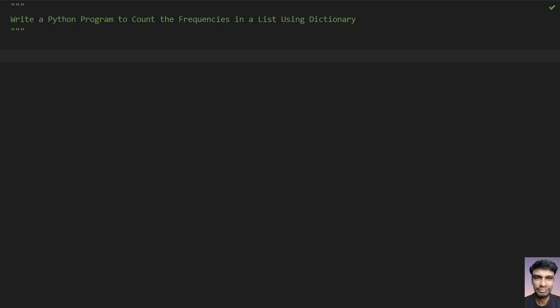Hey guys, welcome to my YouTube channel. In this video you will learn how to write a Python program to count the frequencies in a list using a dictionary. This is a three-line code and I'll be using a dictionary comprehension technique. Hope you know what a dictionary or list comprehension is, because we are implementing the same concept with a dictionary.